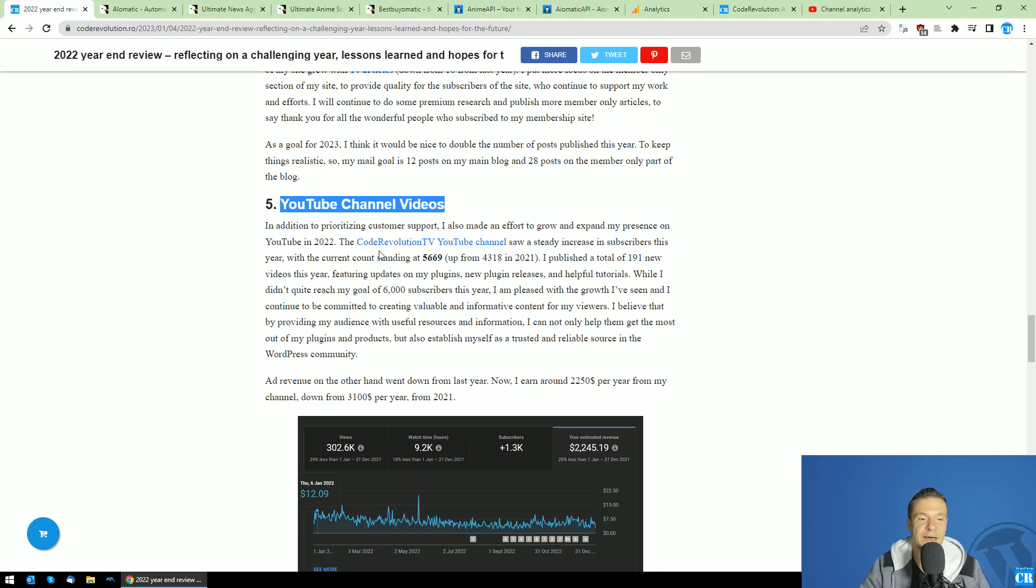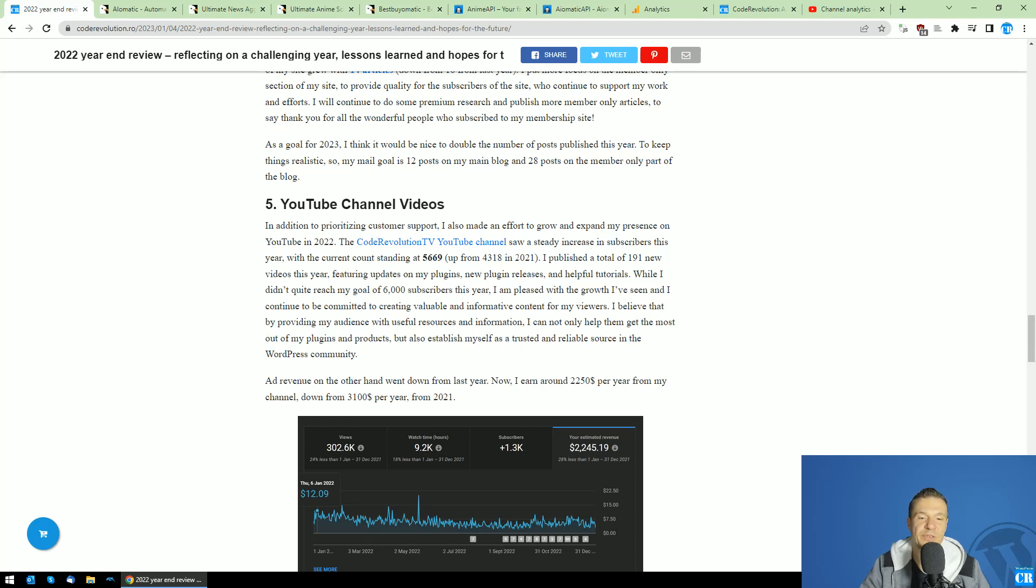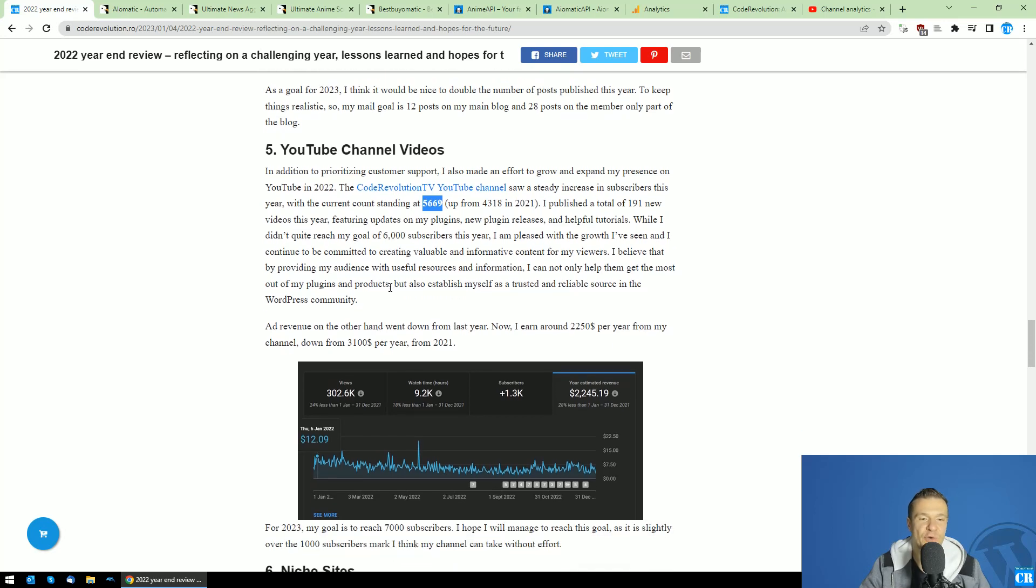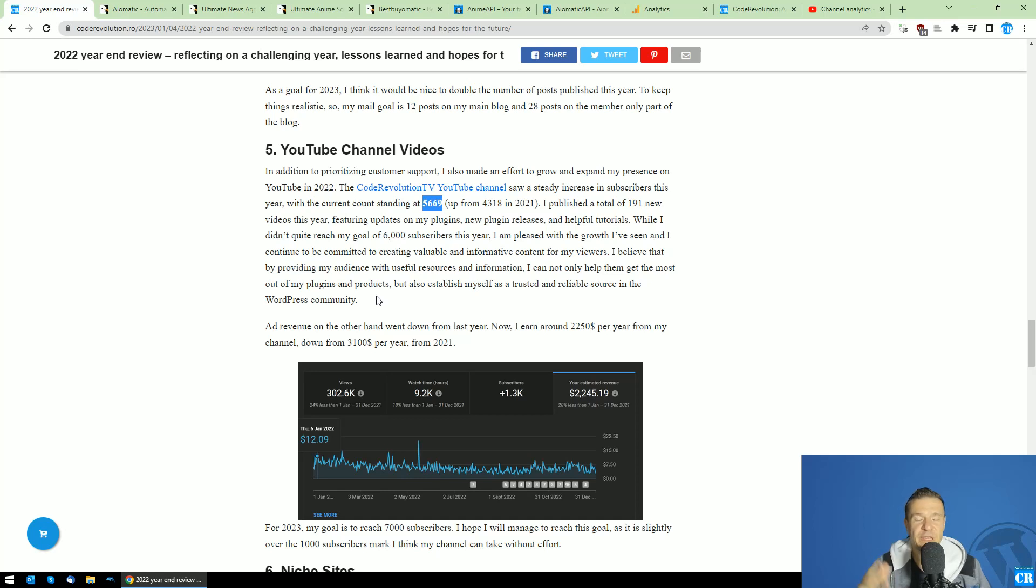Regarding this YouTube channel, I grew in subscriber count from 4,318 subscribers in late 2021 to 5,669 subscribers when I wrote this article at the beginning of January. This is a pretty nice number, and I pretty much go forward with releasing new videos and publishing content for you guys because I get pretty positive feedback from you for my videos.